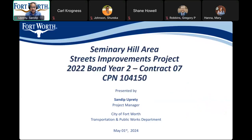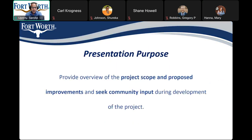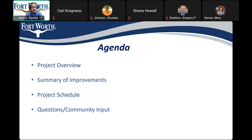I'm the project manager with the City of Fort Worth Transportation and Public Works Department. The presentation is meant to provide you with some information about the project scope and improvements, and to seek community input during the development of the project. Here is the agenda of what I hope to cover: the project as a whole, a summary of improvements on each street, the expected schedule, and then we'll open up for questions or comments.